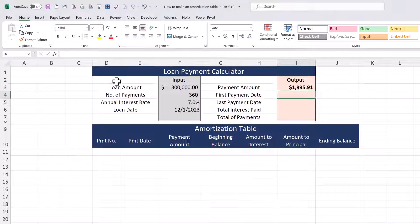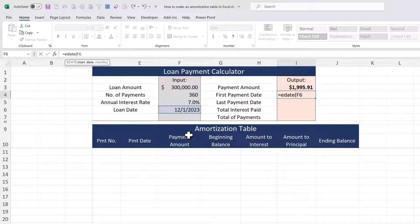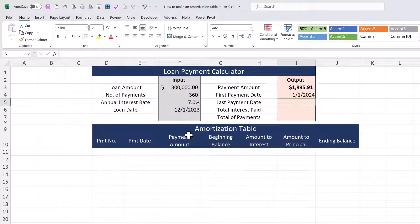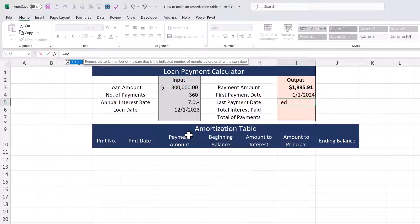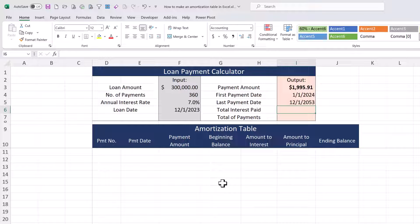For our first payment date I'm going to use the EDATE function, which really just counts months. I'm going to assume that our first payment date is one month from the date of the loan, so that second argument is a one. For our last payment date I'm going to use the same function — the loan date and the number of payments — and there's a pretty scary last payment date. The total interest paid and the total payments are going to come once we build the amortization schedule, referring to that schedule, so that is up next.